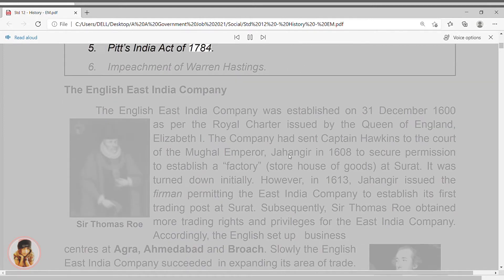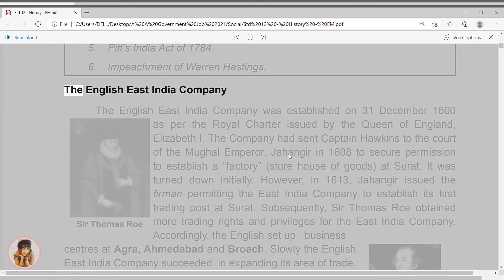5. Pitt's India Act of 1784. 6. Impeachment of Warren Hastings.